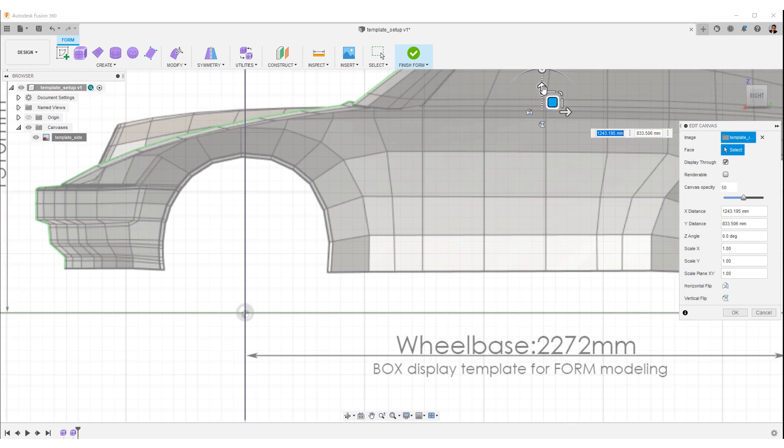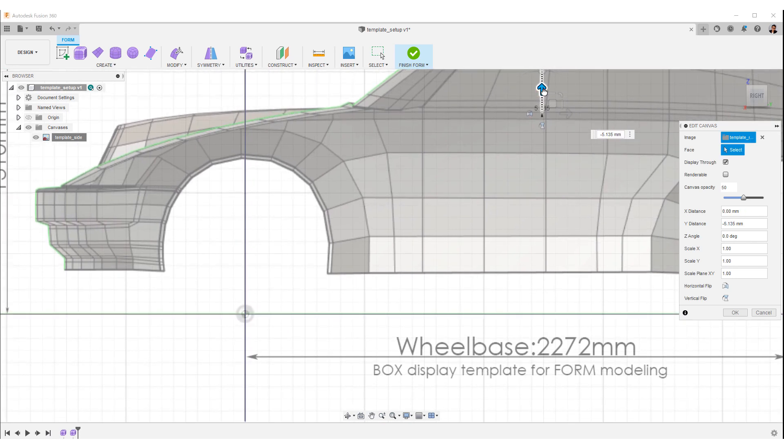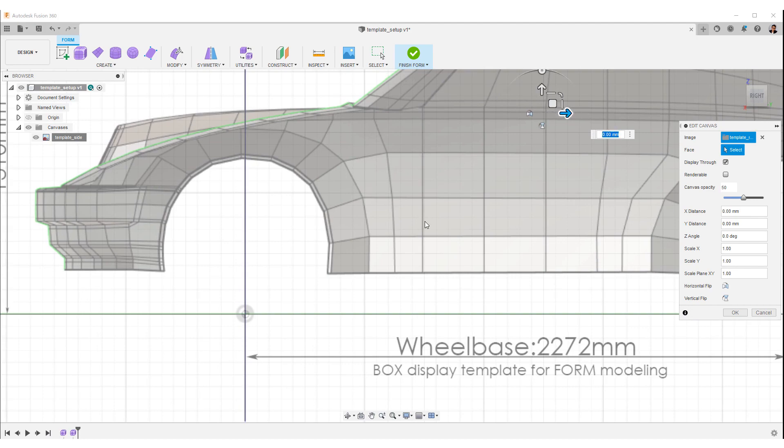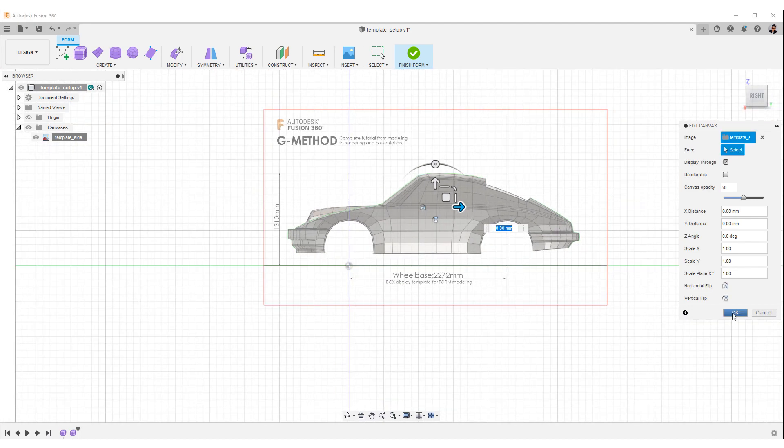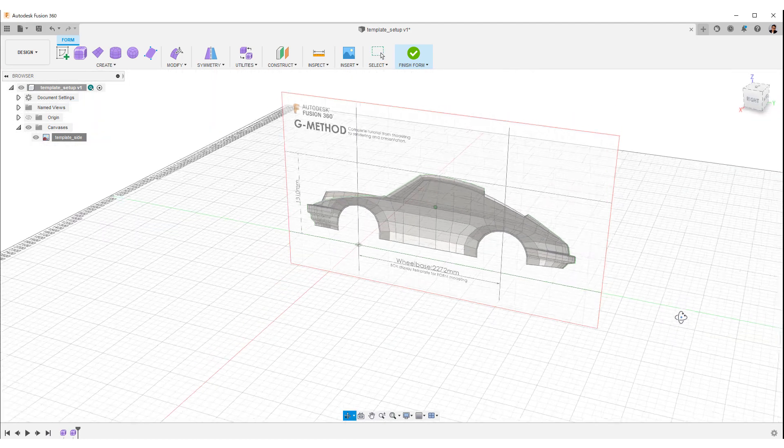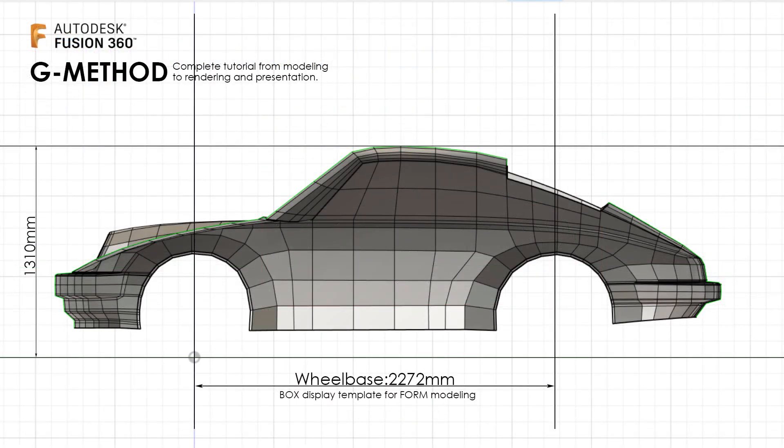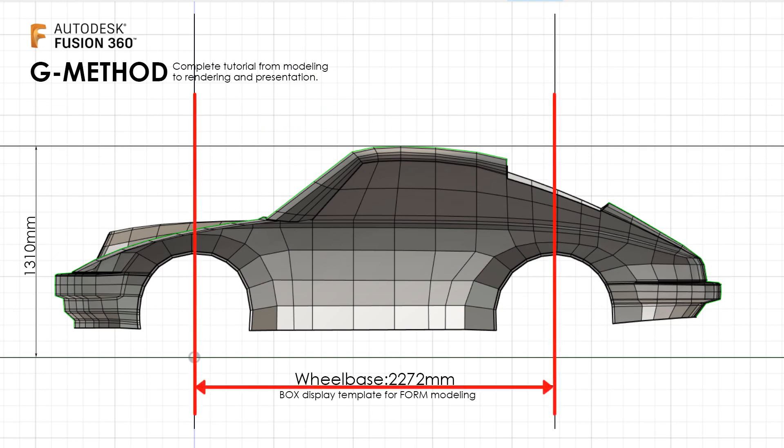Next, set the ground line to 0Z. Writing wheelbase guidelines in the template makes it easier to fix the scale and position.